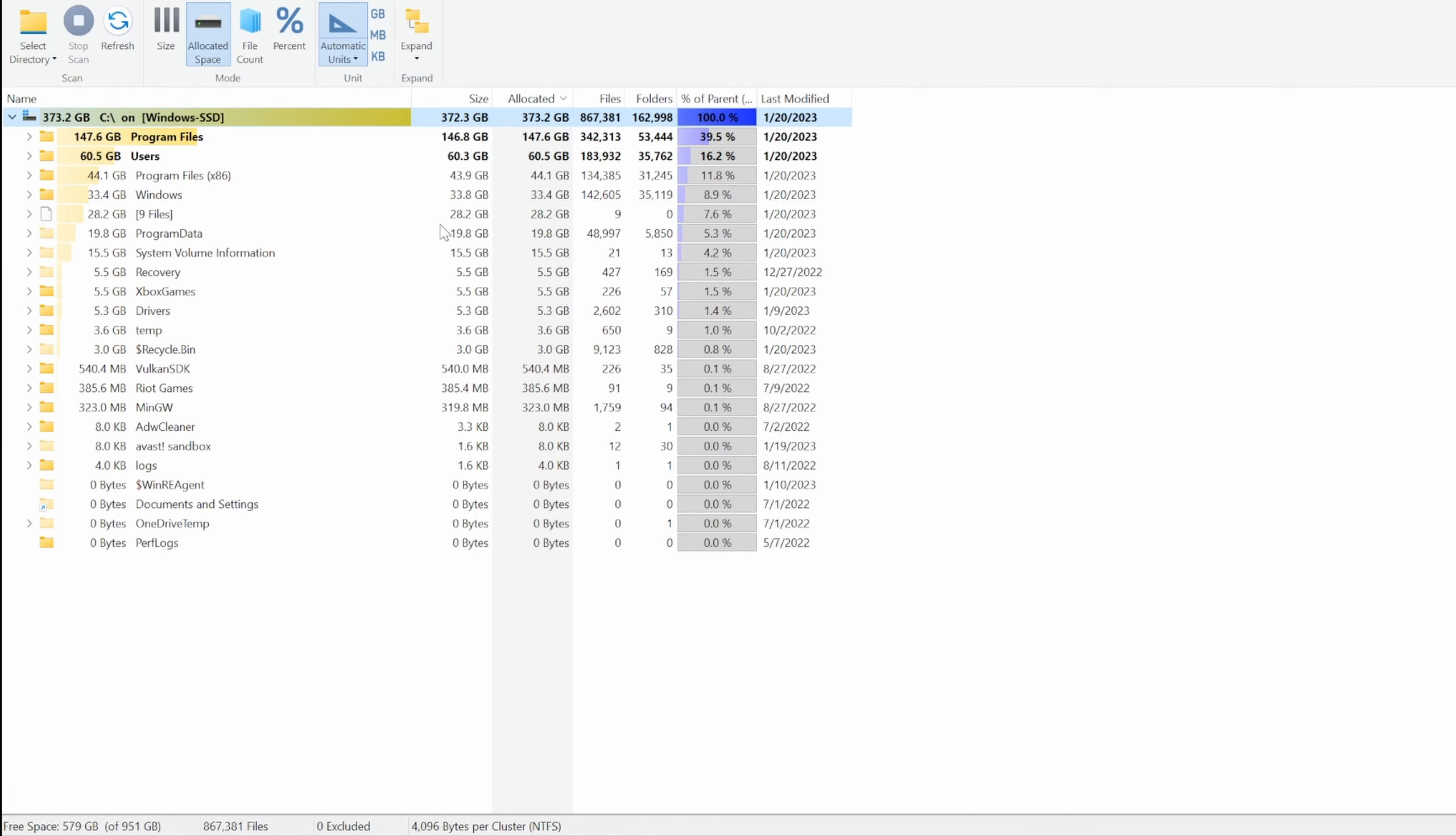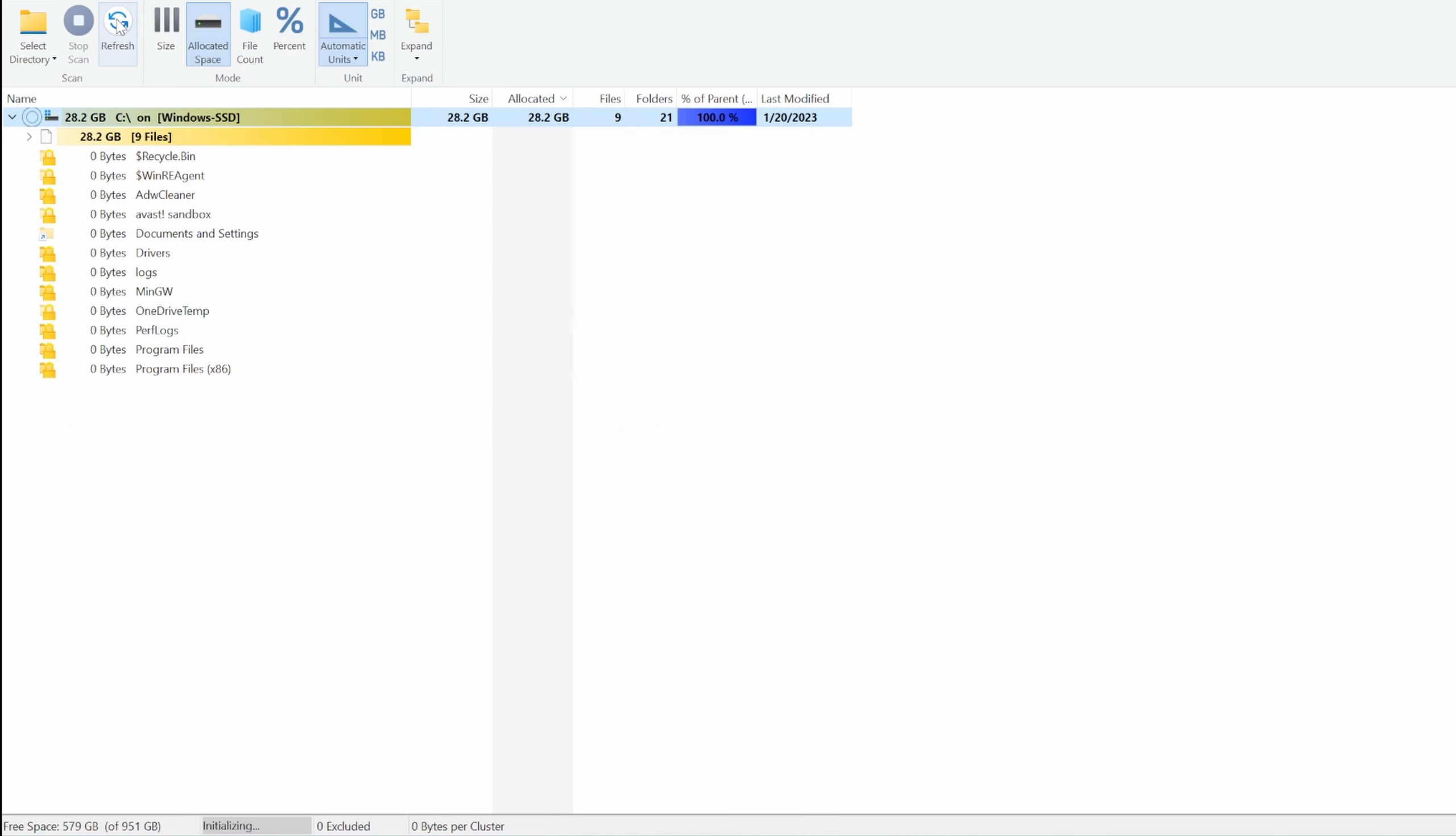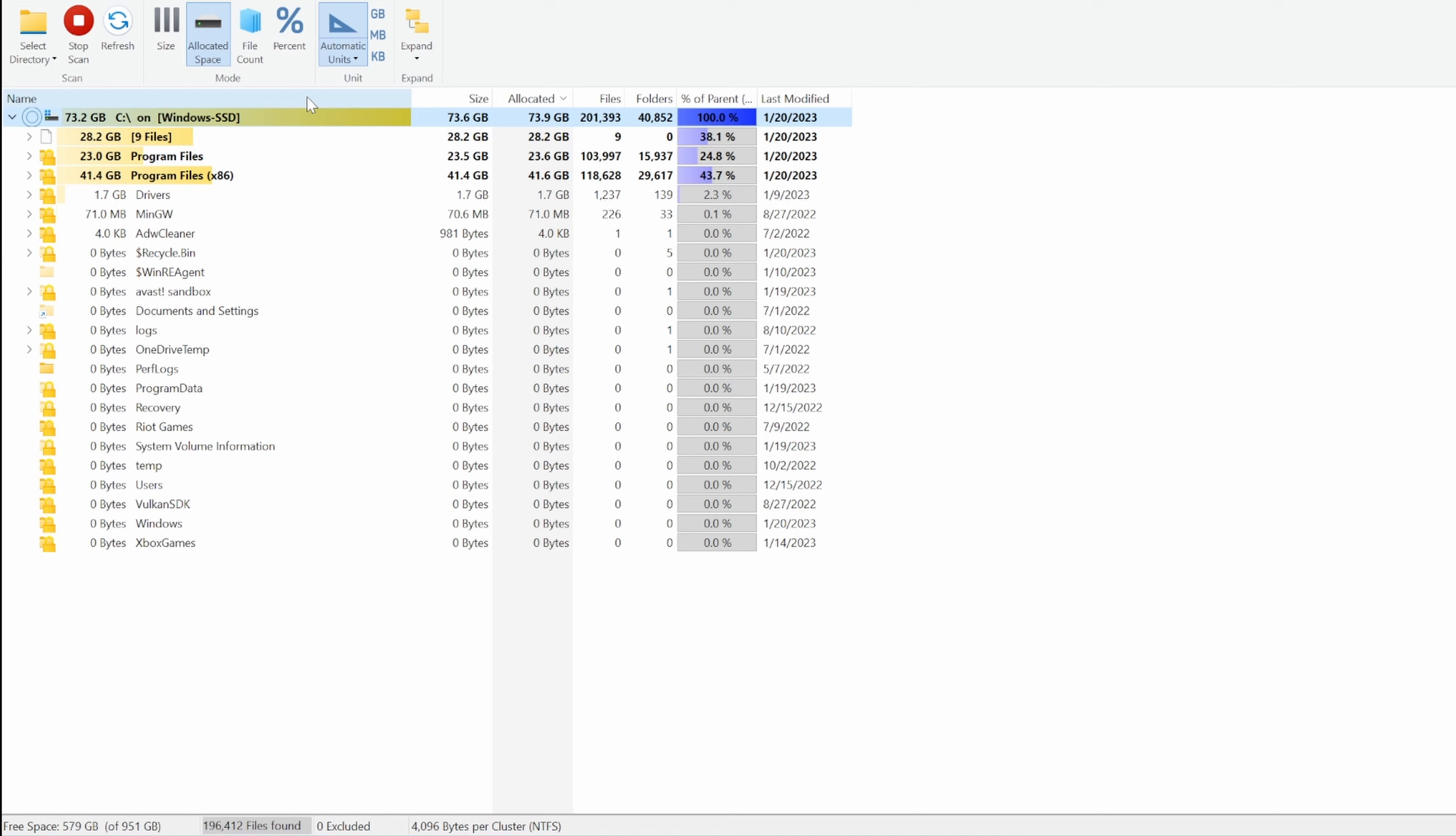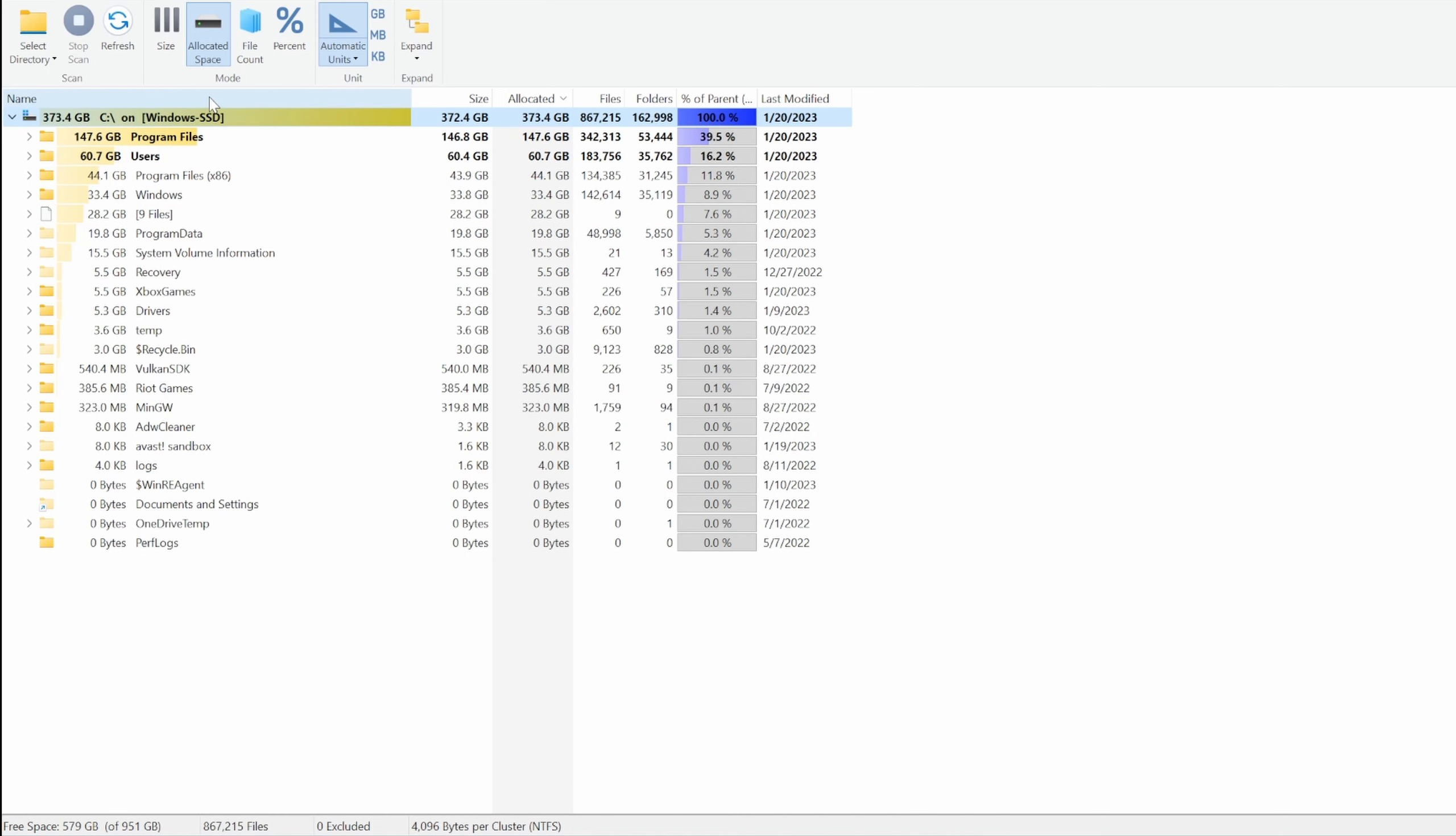Now basically what it does is it will list you all the folders which you can actually deep dive in from the largest one to the smallest one. As you can see, the largest one is stuffed with the drive.